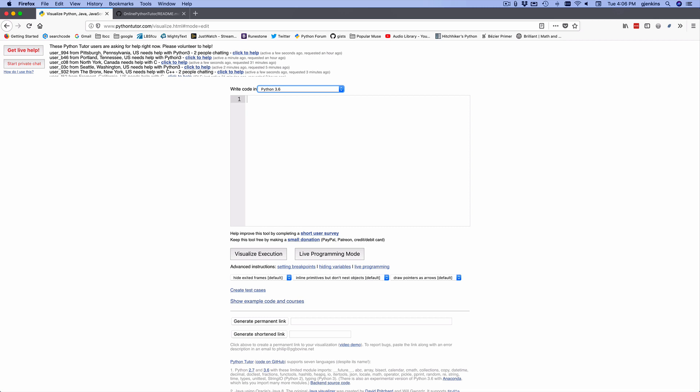I'll just set A equal to 10, and B equal to a list 1, 2, 3, and C equal to a list that points to A and then points to B and then has 100 in it. And then I'll set B equal to C. Okay. So what we're going to do is we're going to say visualize execution.